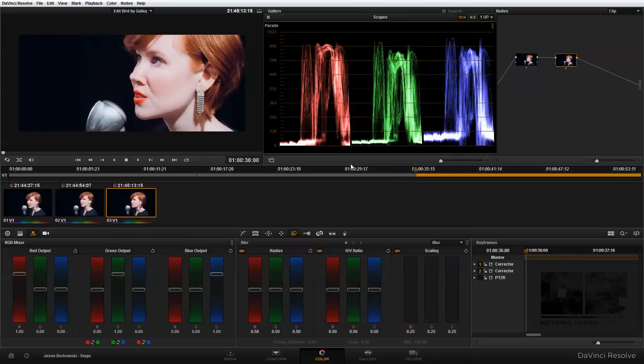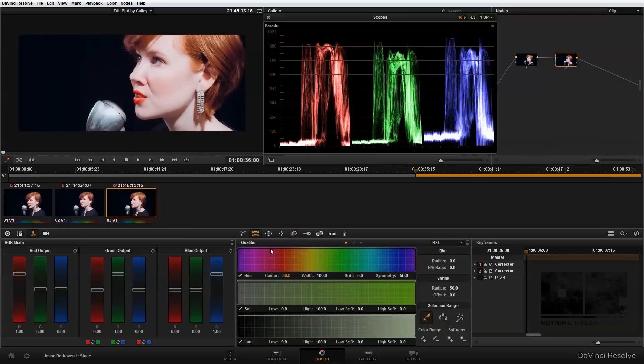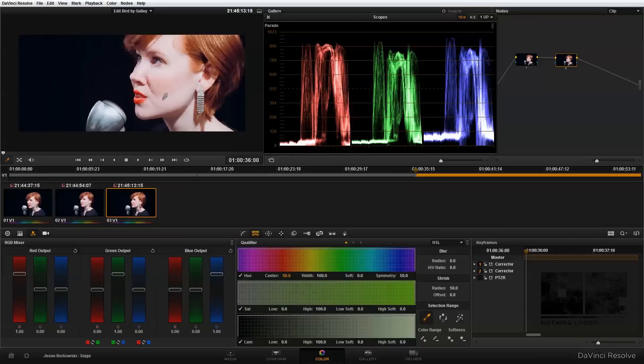First, I'm going to go into the qualifier and select the highlight of the singer's face. I want to blur that out to give it a nice soft glow.